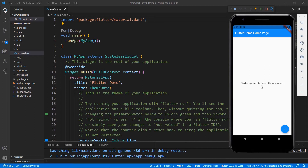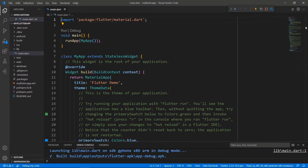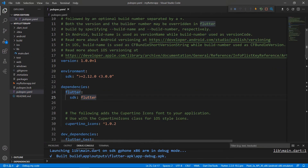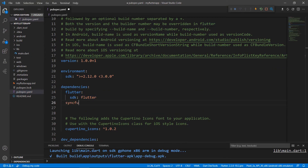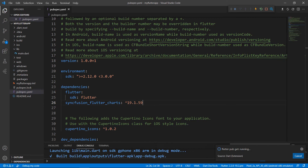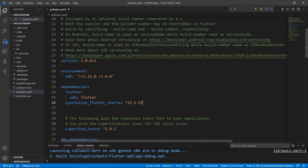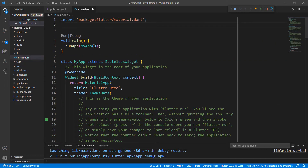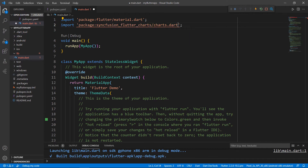To do so, first I need to import the Syncfusion Flutter charts package from the pub.dev website. Open the pubspec.yaml file and declare the dependency syncfusion_flutter_charts using the latest version. When you save the file, VS Code runs the command flutter pub get to download the package. The download is completed now. Next, open the main.dart file and import the charts.dart library so that you can use the chart widget in this file.